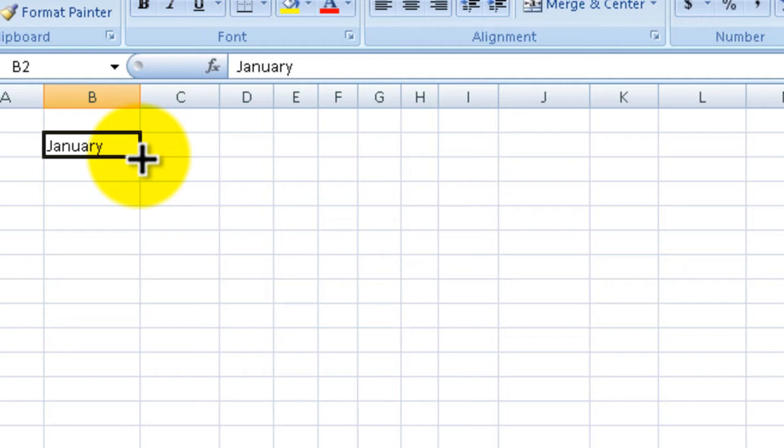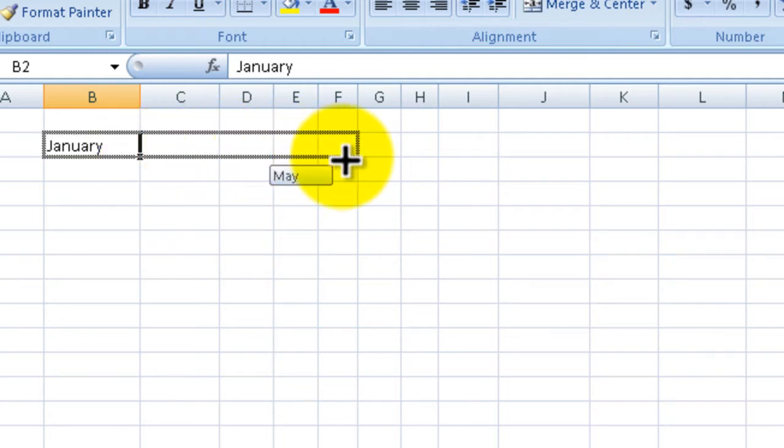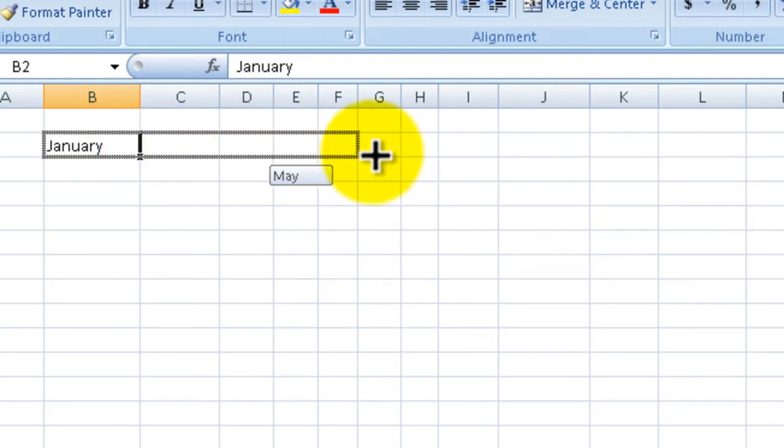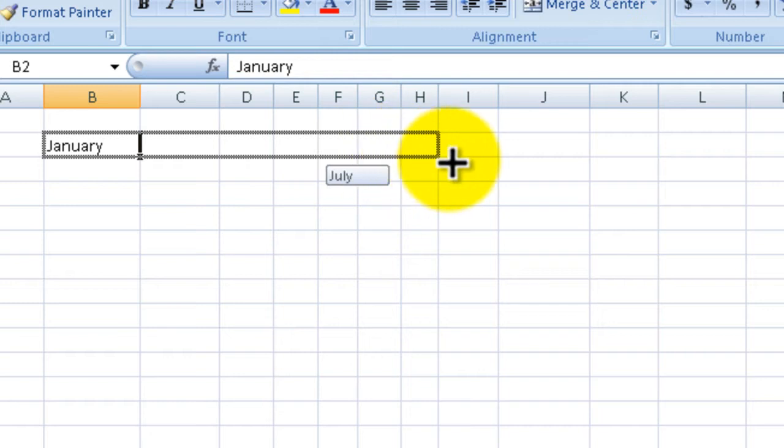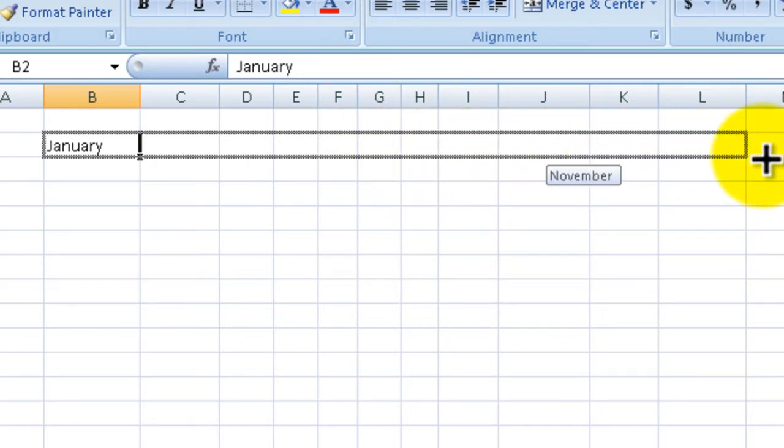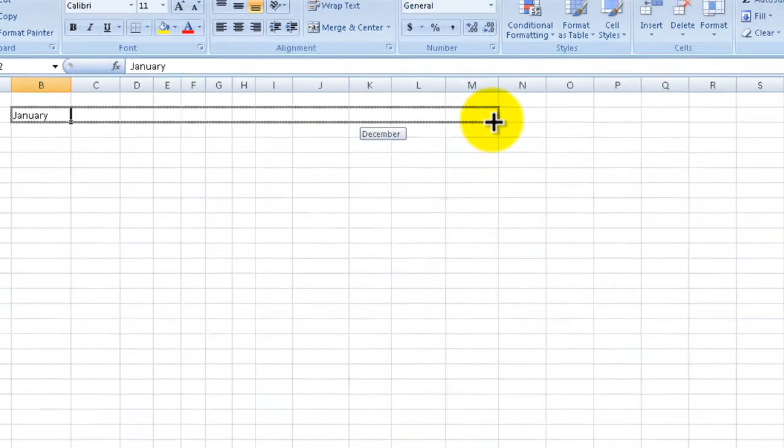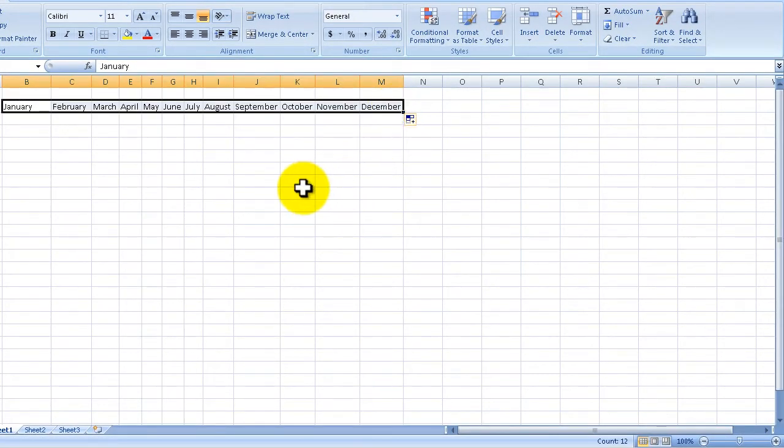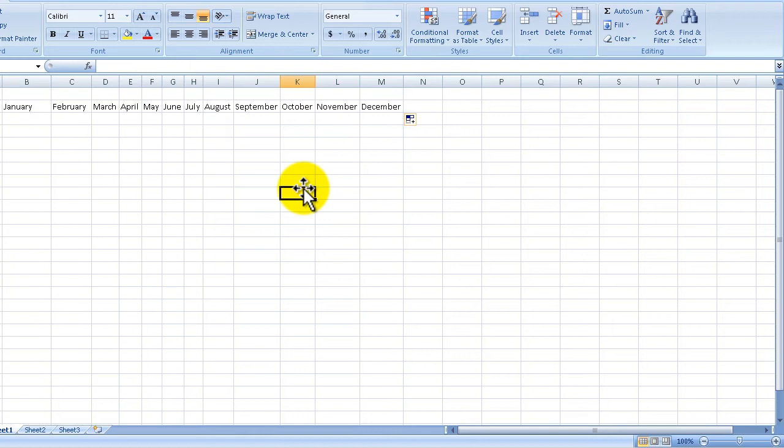All you have to do is hold down your left mouse button and drag to the right. As you drag, you get a preview of what will be put down in that cell. We'll drag over to M and let go, and you can see it has autofilled all the names of the months.